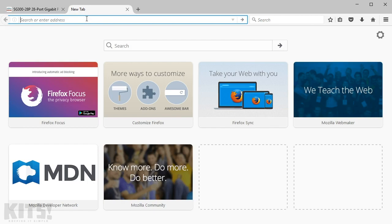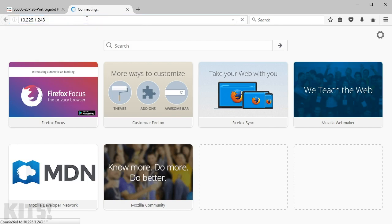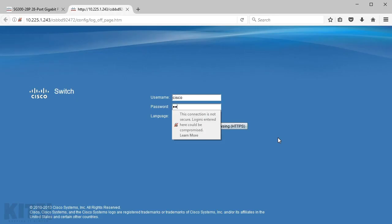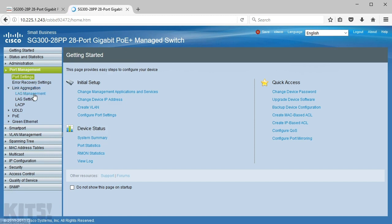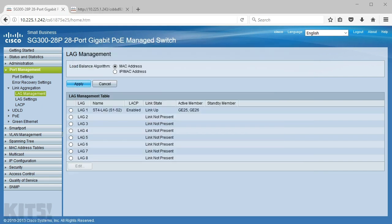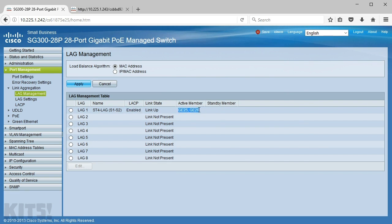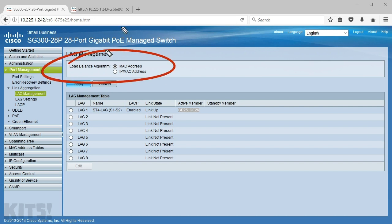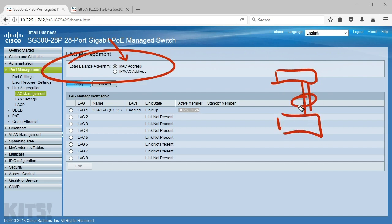I'll open another tab and go to 10.225.1.243 — switch number two. After logging in, I'll go to Port Management, Link Aggregation, LAG Management, select LAG number one, hit Edit, enable LACP, name it 'Suite4-LAG switch2-to-switch1', select interfaces 25 and 26, add them to the LAG, and apply. Looking at the result: we've got a functional LAG one — the link shows up, LACP negotiation is enabled, and both ports are active members.